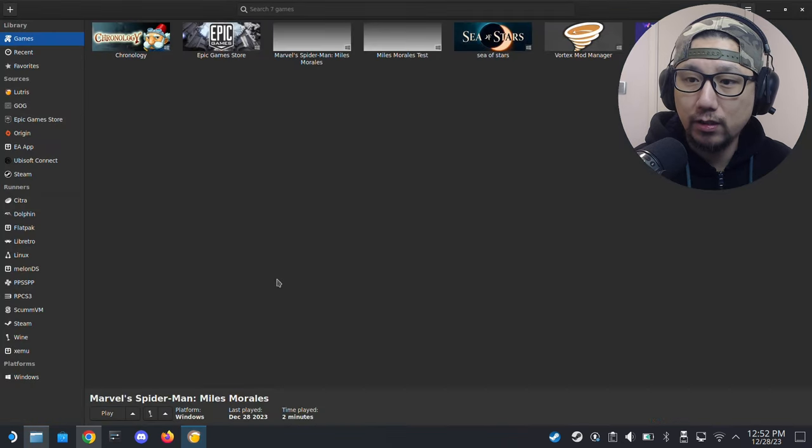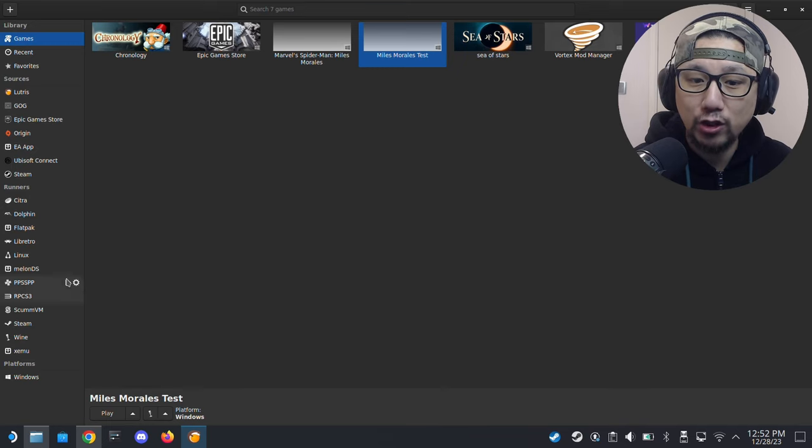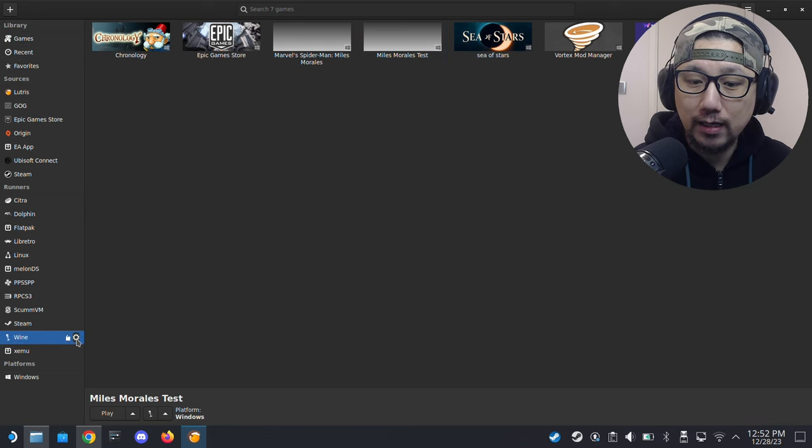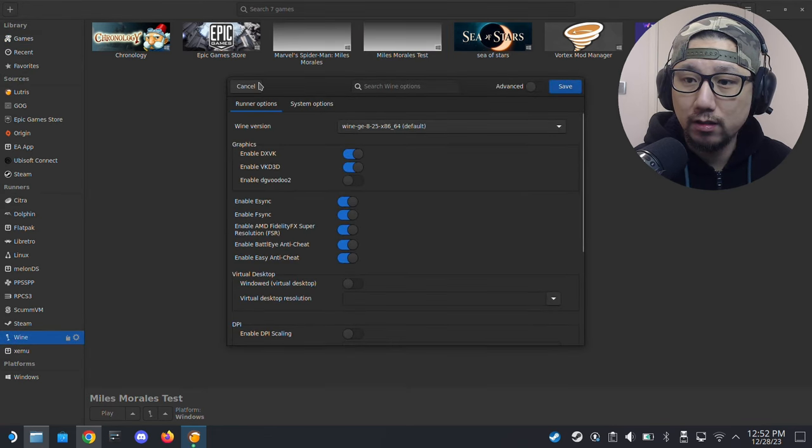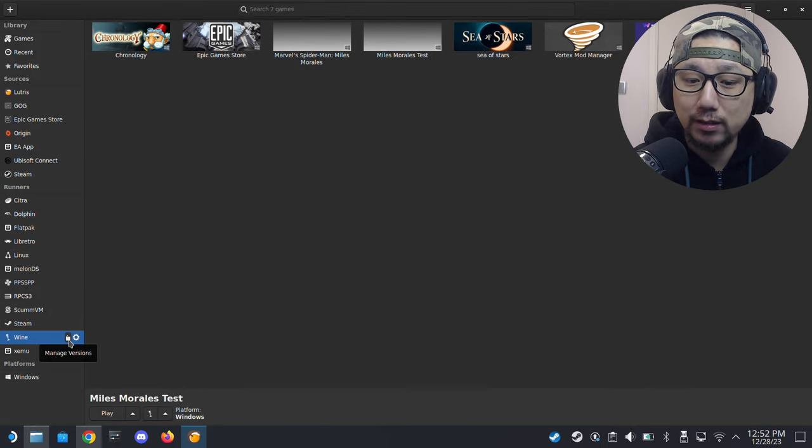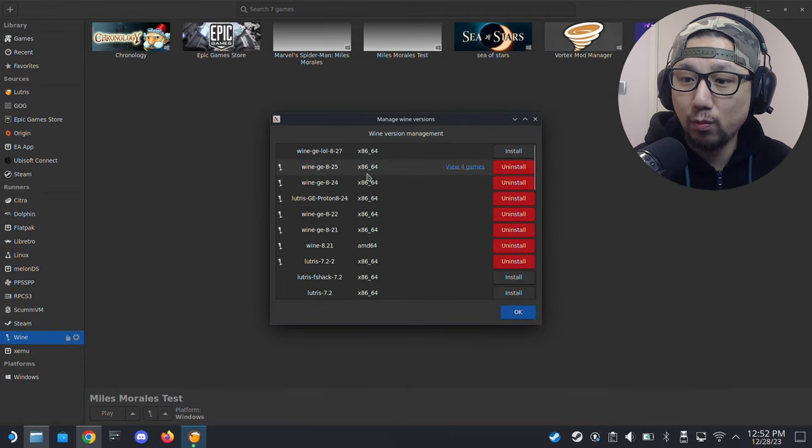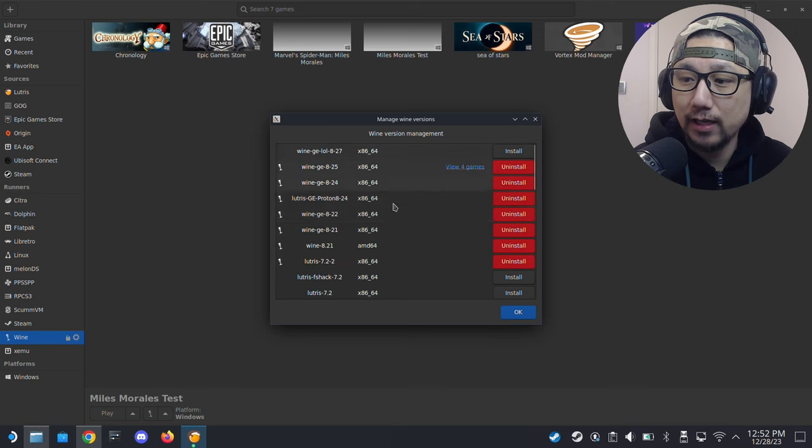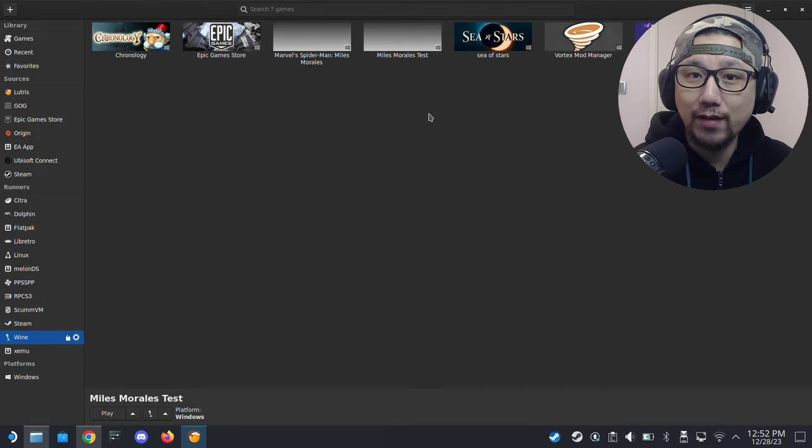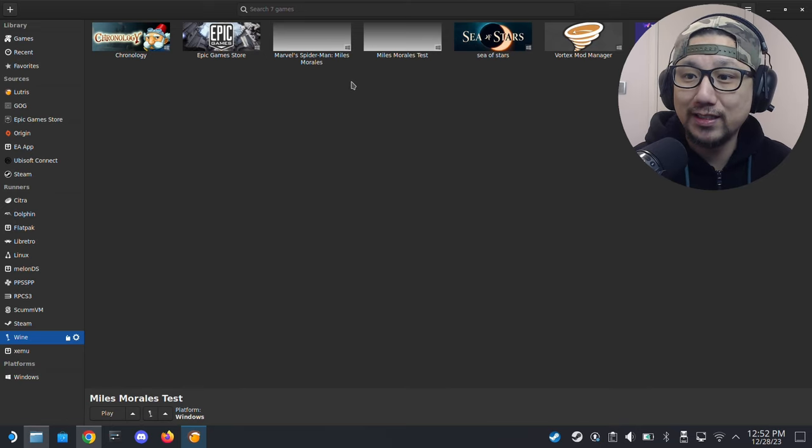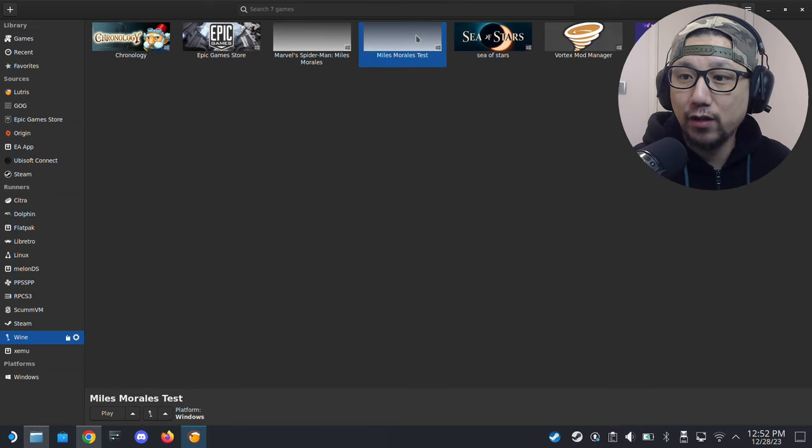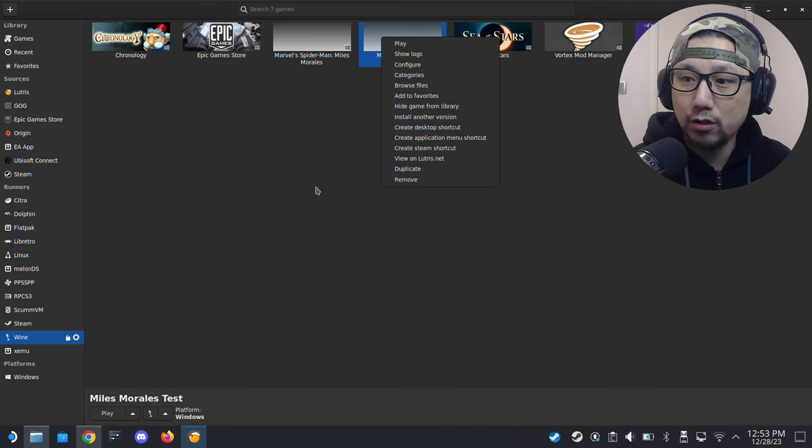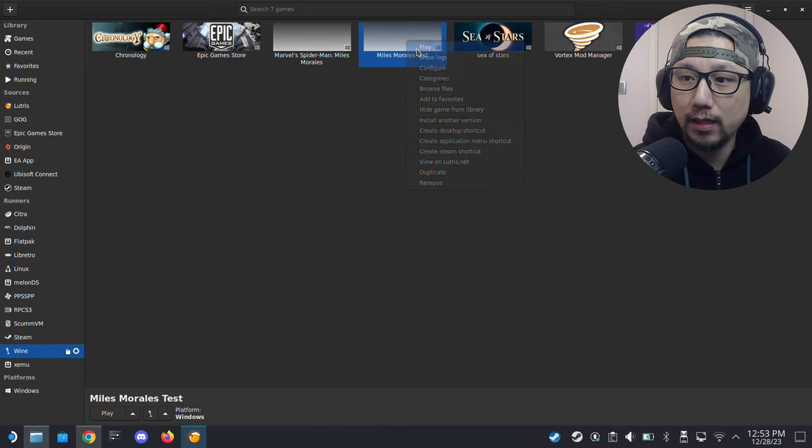You can see I've got the game here, Miles Morales. If you don't have that Wine GE, you can go over here on the left-hand side, Wine, and click this gear icon, not the gear icon here, the one next to it that says manage versions. You can download different wine versions here if you don't have that wine version I have and you want to do exactly the same as me. Now I've got the game and I can run it, so let me show you.